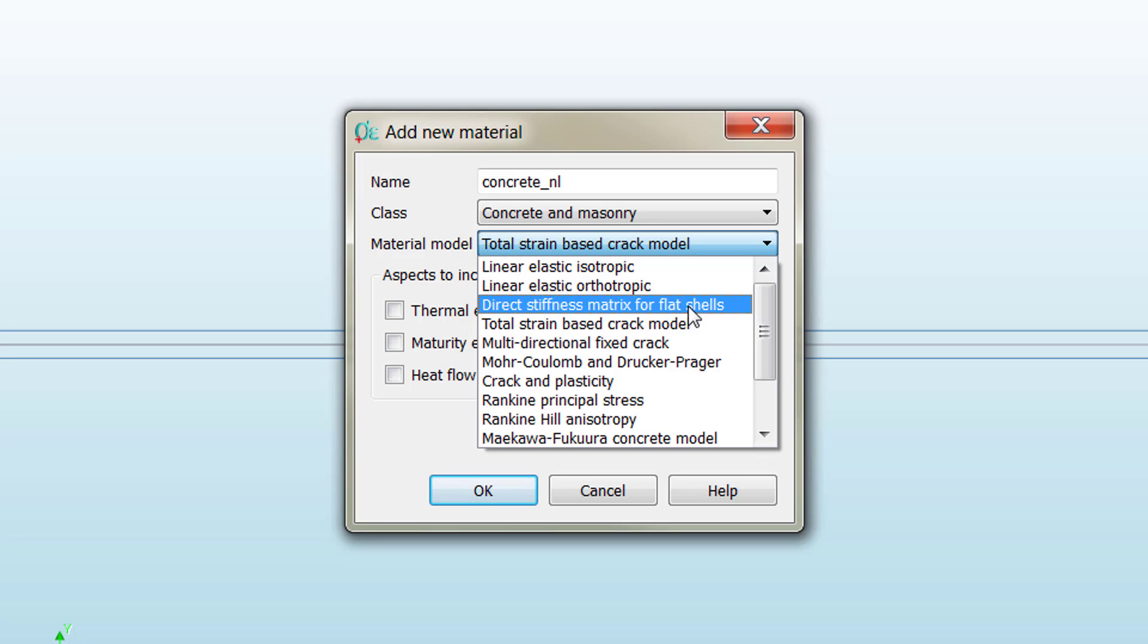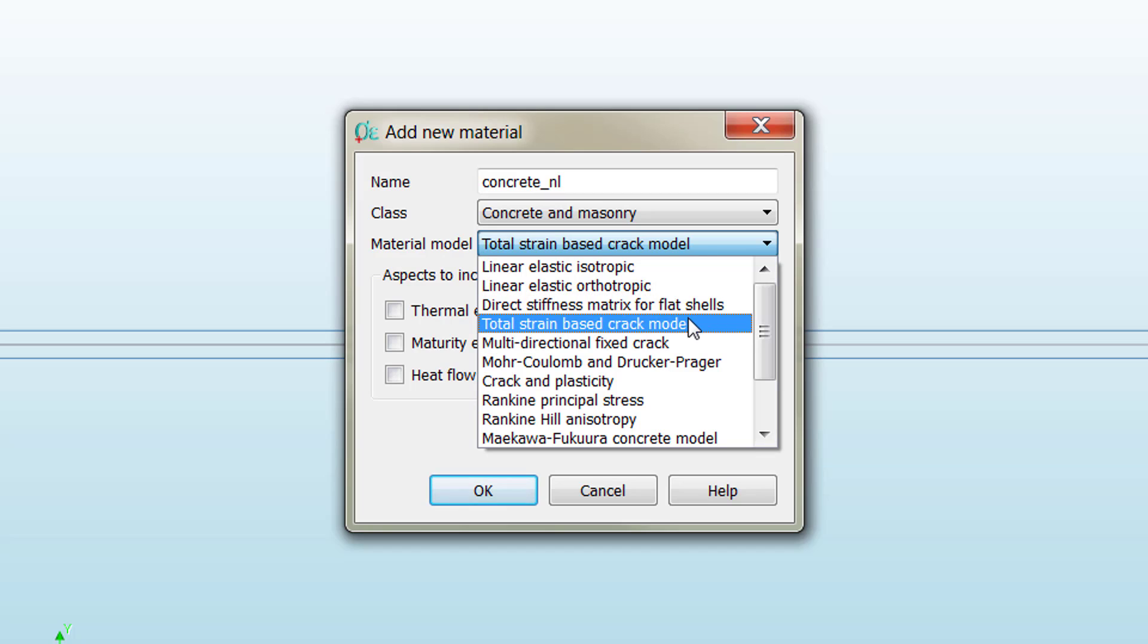We are going to go for the one that you have been given some information on in the lectures, which is the Total Strain Based Crack Model.